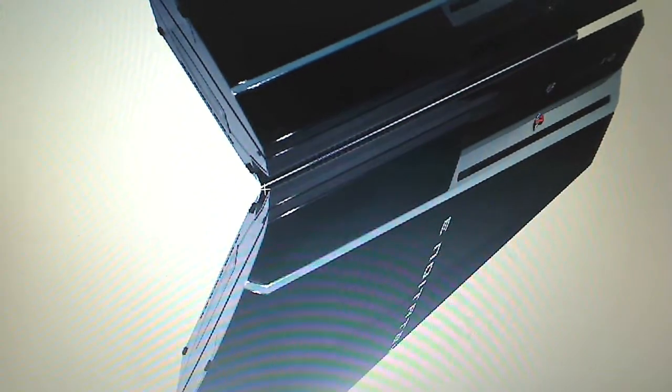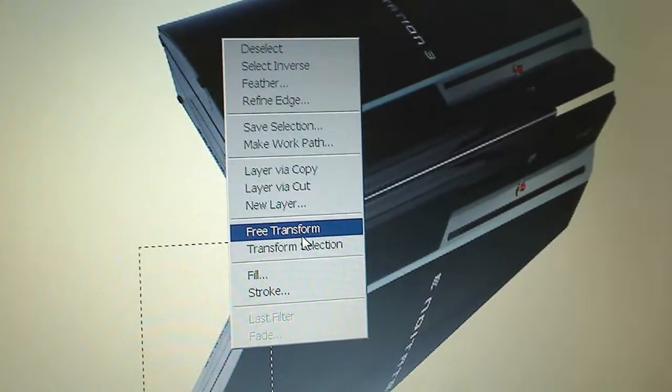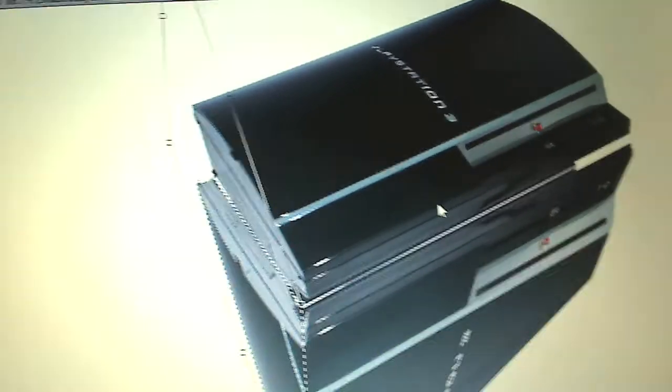Do the same thing for the other side. Click anywhere to deselect, then start right at the very top center. Go to Free Transform, right-click, and select Skew. Move this side up and make sure it's touching. It doesn't have to be perfect, but try to get it as good as you can. Hit Enter. Now reduce the opacity to 50% — now it looks ghostly, and that's exactly what we want.